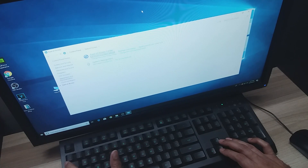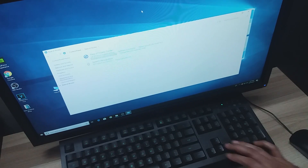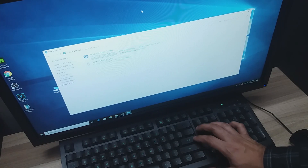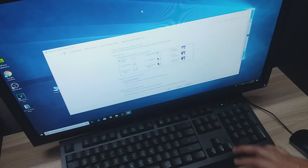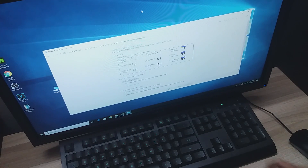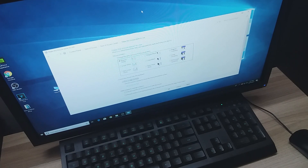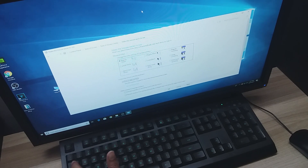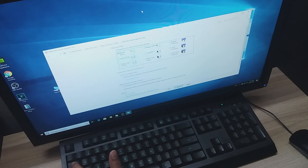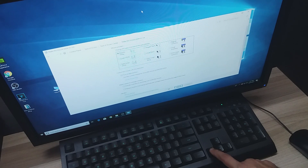I'll then use the Tab button again to come to the option which says 'Change how your mouse works.' I'll press Enter. Then I'll use Tab to come to the option which says 'Turn on mouse keys,' and I'll press the Spacebar to check or uncheck that box. Once checked, I'll Tab down to Apply and press Enter to apply.